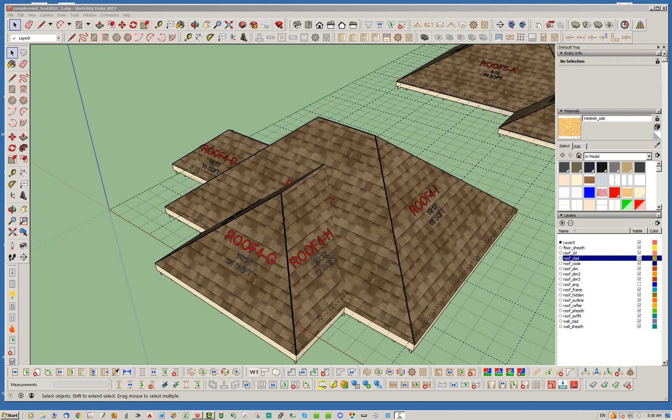Hello and welcome back to another edition of the Medeek Truss plugin. My name is Nathaniel P. Wilkerson and today I wanted to talk a little bit about complex roofs.